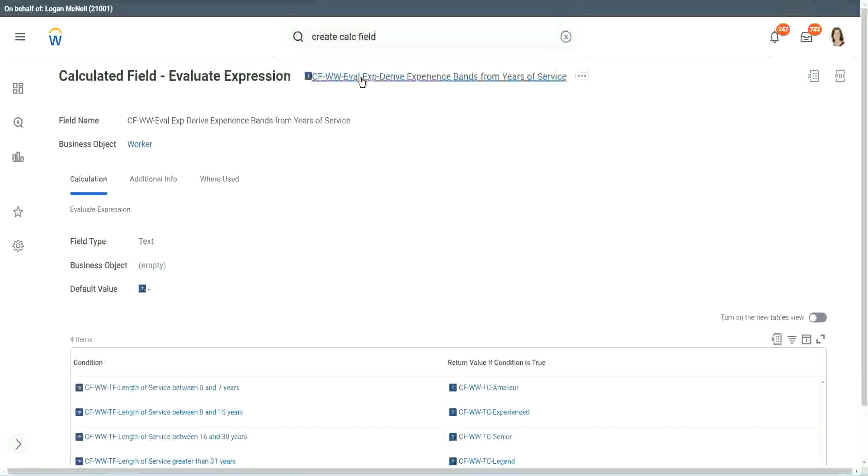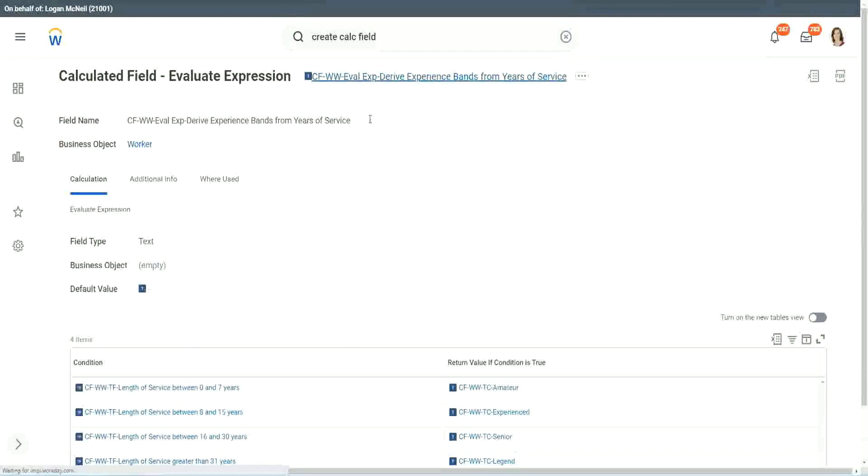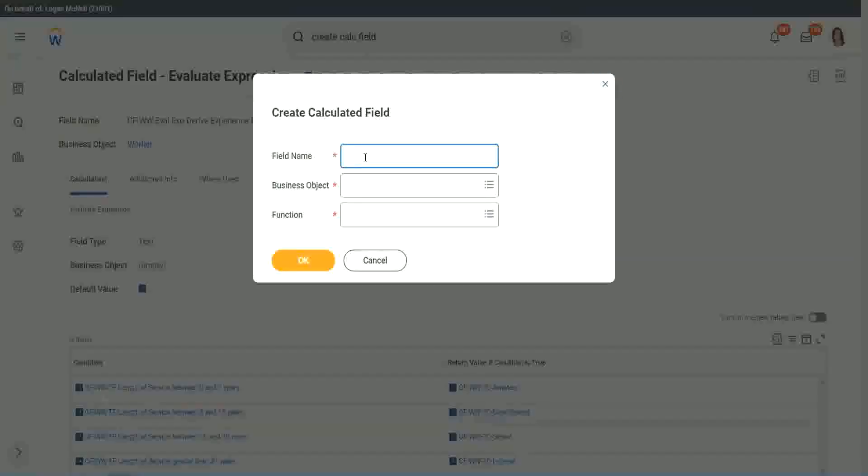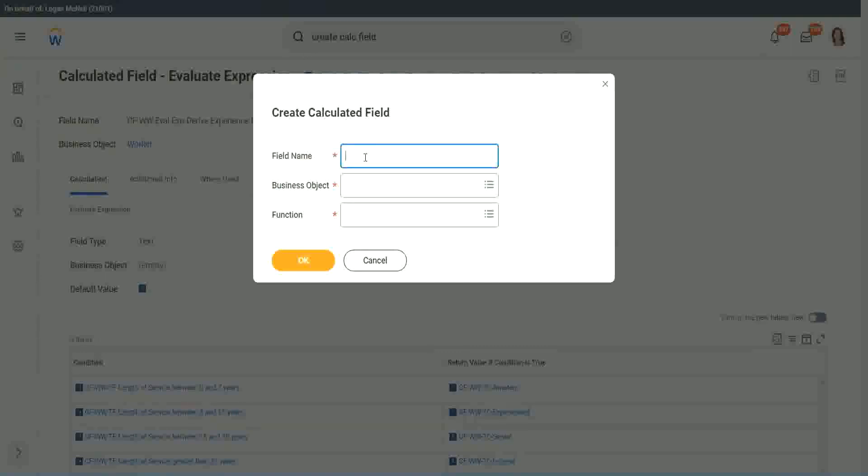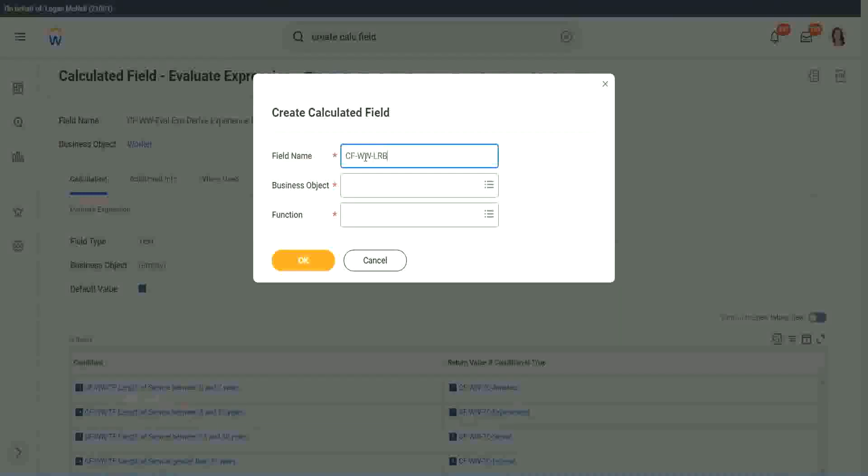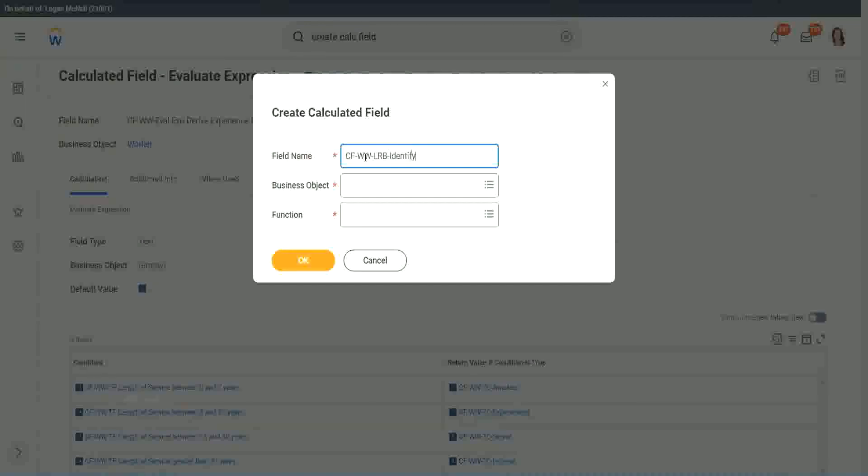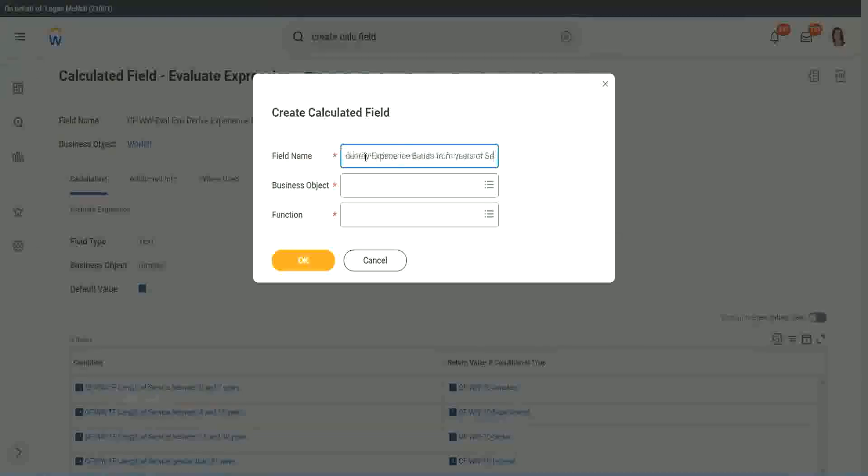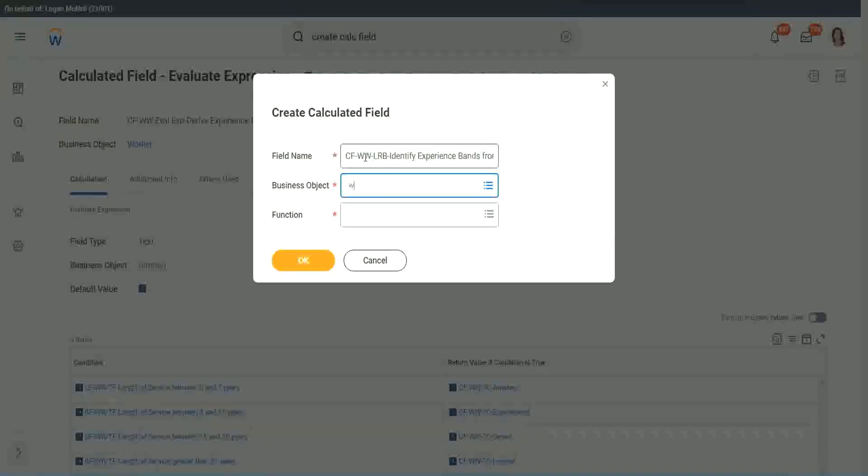This one is even more specific for this kind of deriving bands or deriving ranges from an existing numeric or currency field. So here we will call it CF. It is WW and then LRP, or Lookup Range Band.